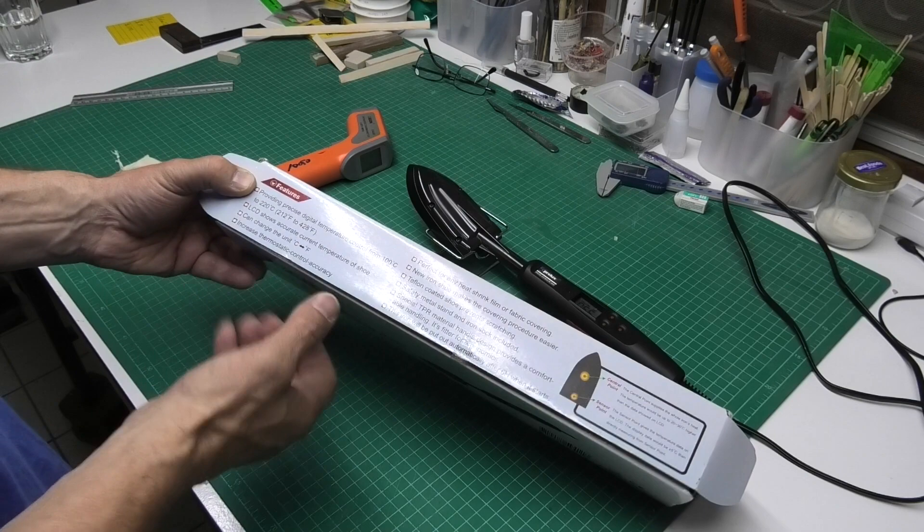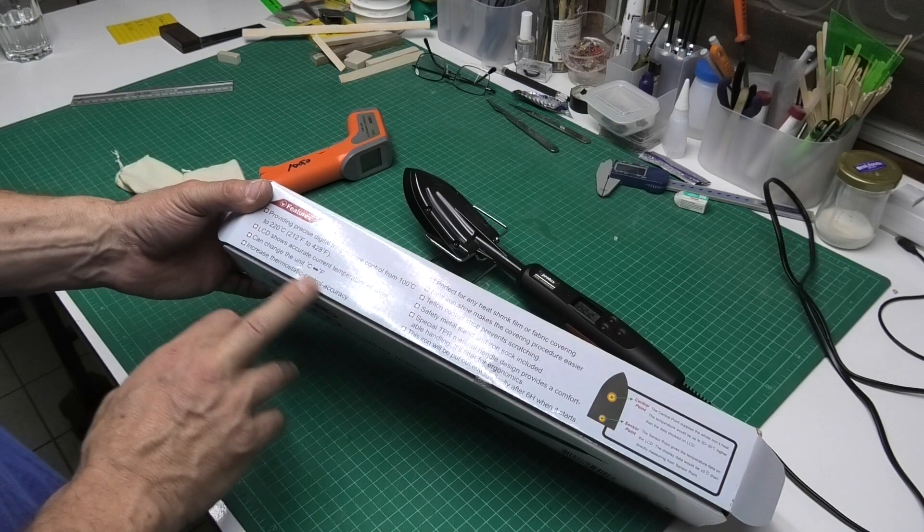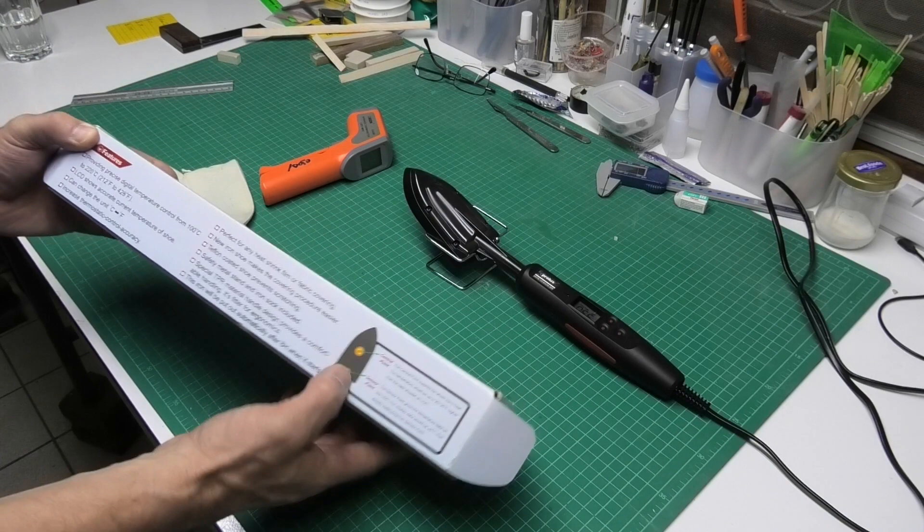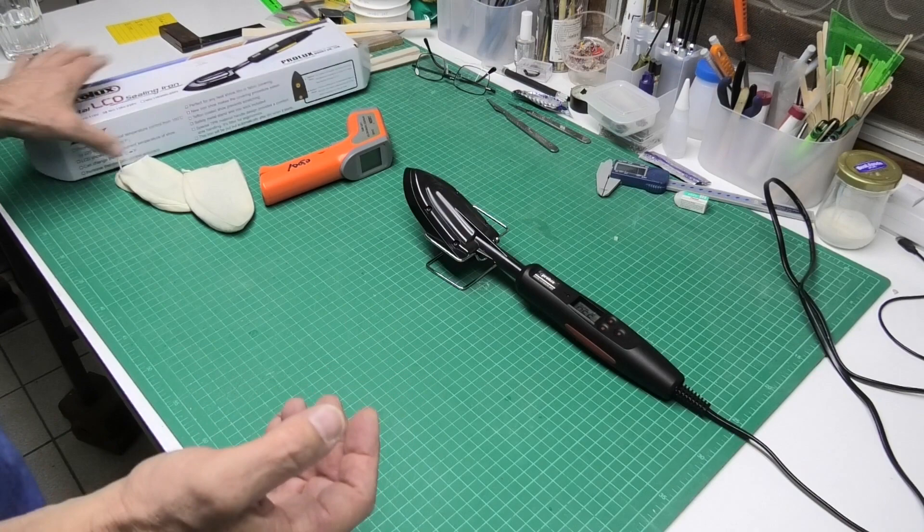It's got an LCD display. You can see here it's got quite a nice bright LCD display which is really easy to see. You can change it between centigrade and Fahrenheit and it's thermostatically controlled. They suggest that there's a sensor point towards the back of the iron and a central point slightly higher up which is a bit hotter.